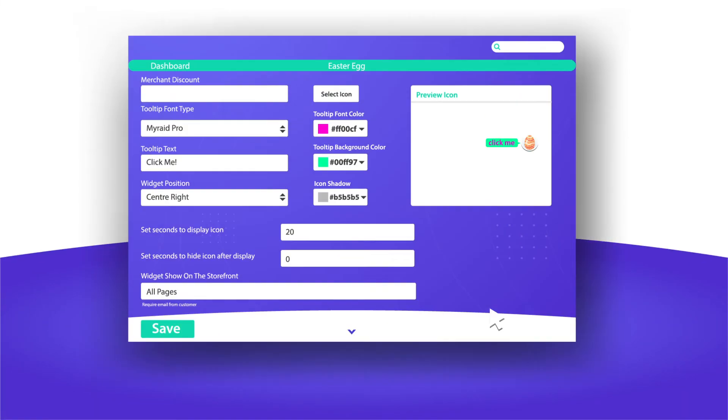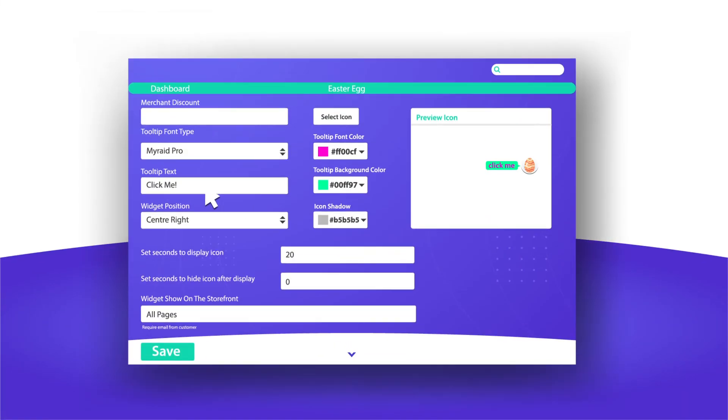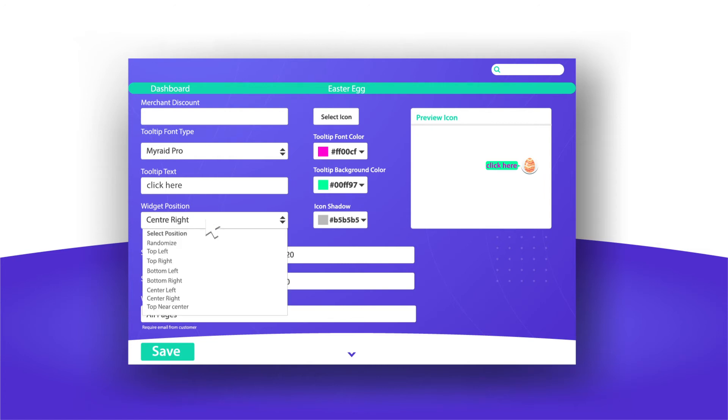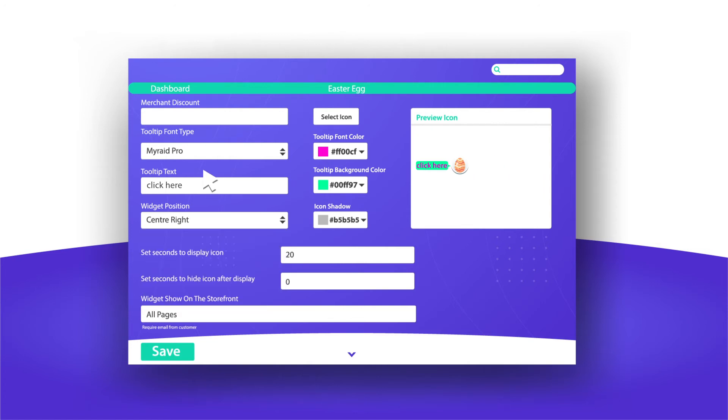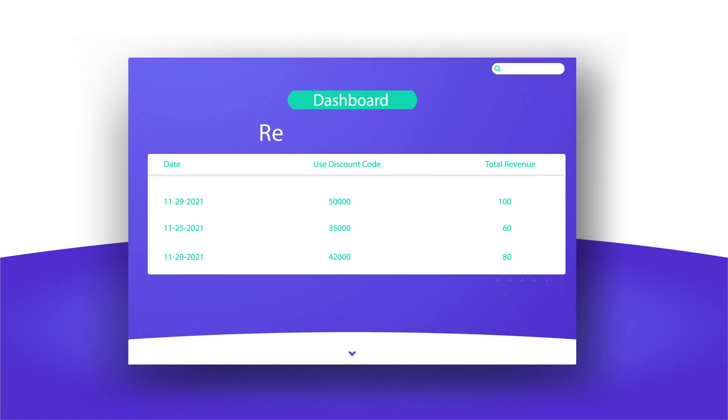You can easily add your own Easter eggs, change tooltip texts, and even design your own pop-ups. Start delighting your customers today with Easter eggs.